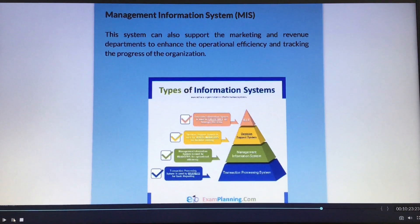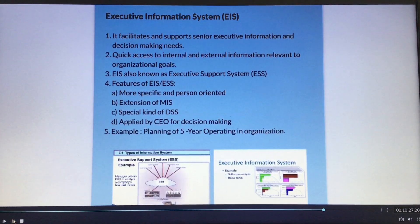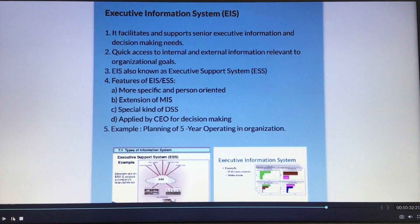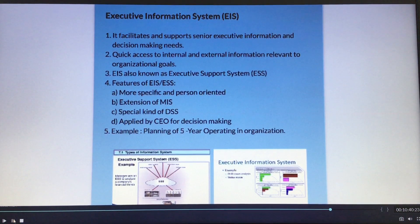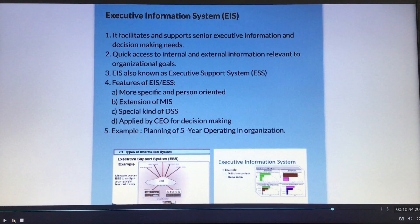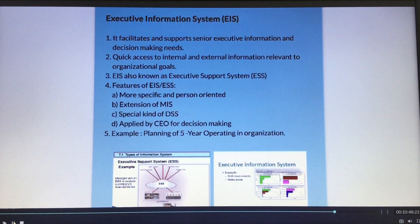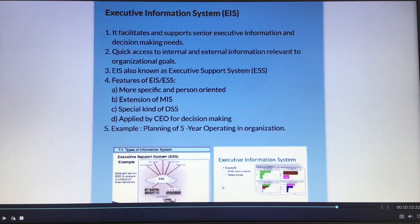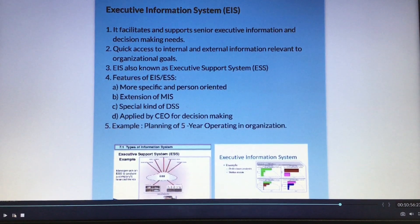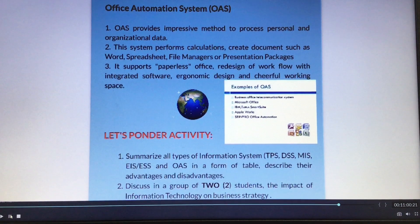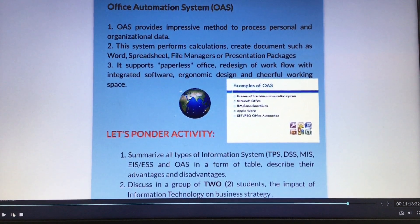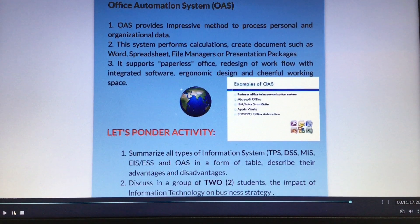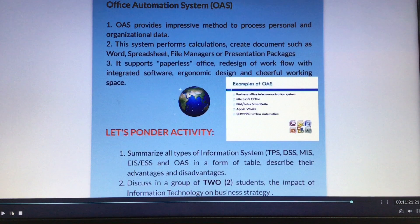Next, look at EIS — executive information system. It is a specific, person-oriented special kind of DSS, also known as executive support system or expert support system. EIS supports the CEO for key decision-making. Next is OAS — the last type of information system — an impressive method to process personal and organizational data to support a paperless office. For example, they can perform calculations, create documents using Microsoft Excel or spreadsheets.